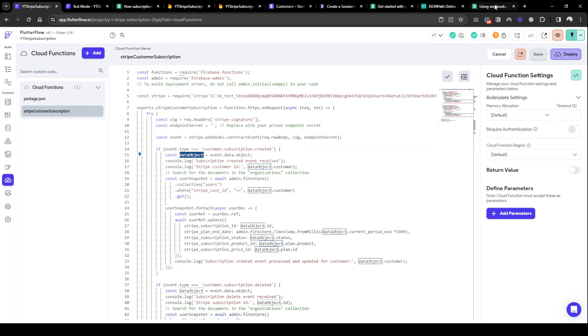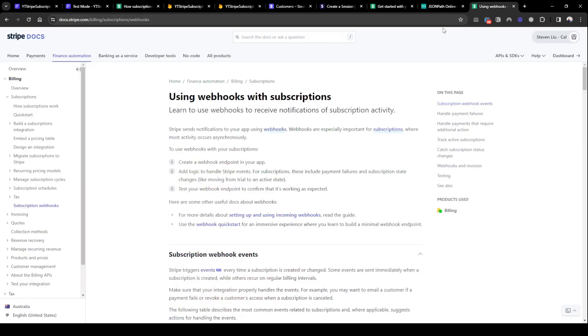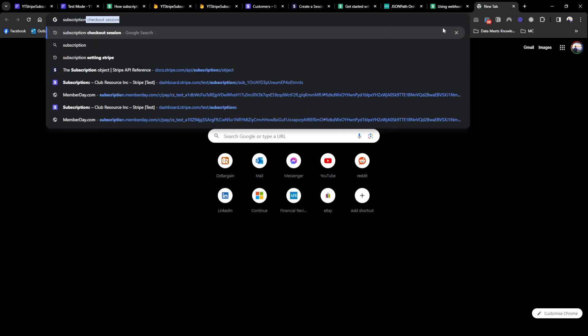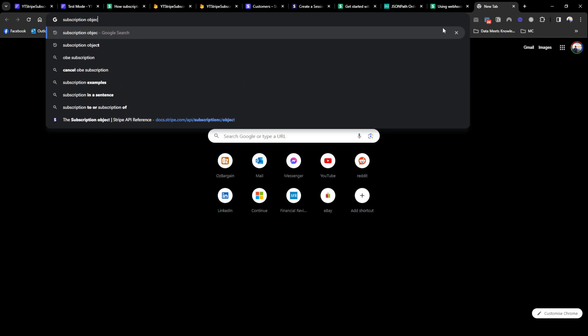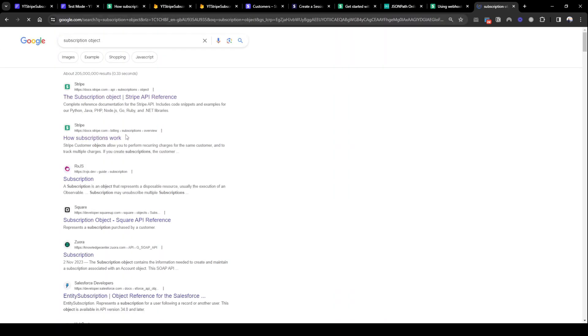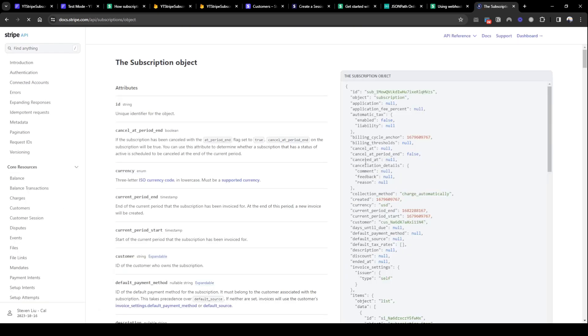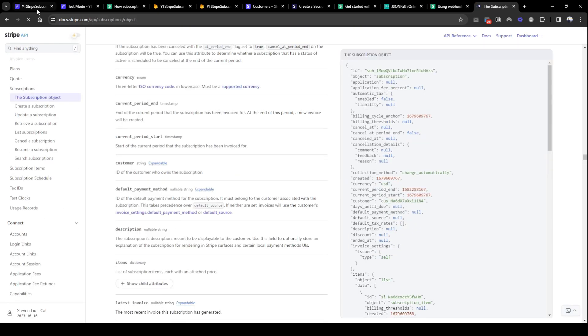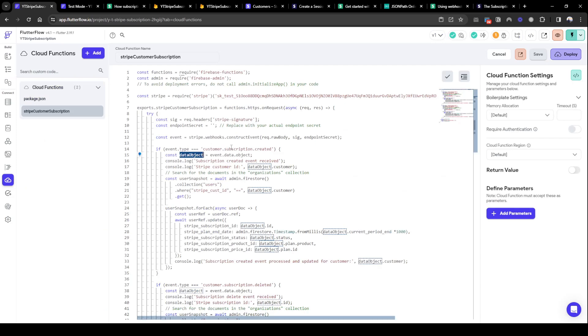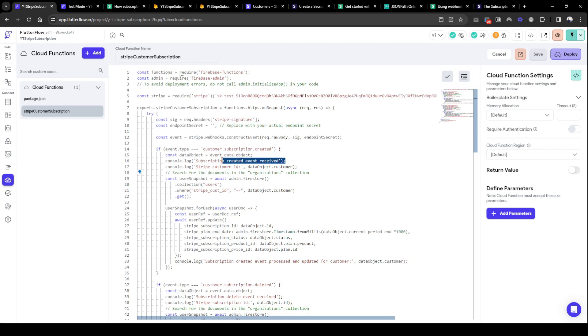So you've got a subscription object, you can see here that these are basically what's being returned from Stripe. You can read it during your time, but what we really need is I'm just logging that we've received data, logging the customer ID we've received. You don't need to log it, but what we are doing here is that it firstly looks through the users collection where the Stripe ID is equal to the Stripe customer key Stripe is sending us.